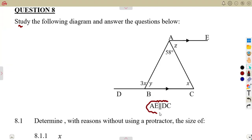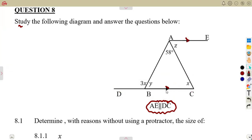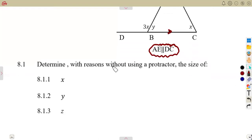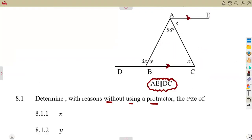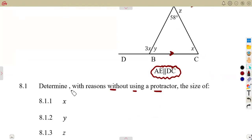We have an indication that these two lines are parallel — AE is parallel to line DC. The first part is to determine, with reasons, without using a protractor, meaning you are not measuring anything here. You have to calculate using other geometrical reasons, such as angles on a straight line, parallel lines, or any other geometrical reason.